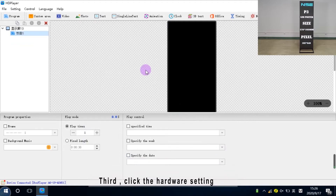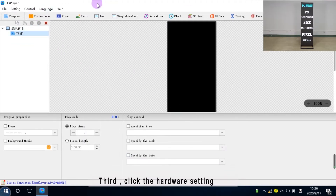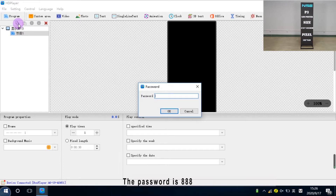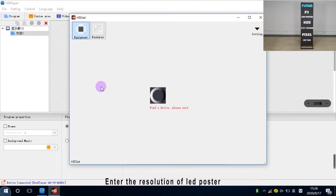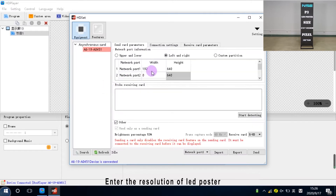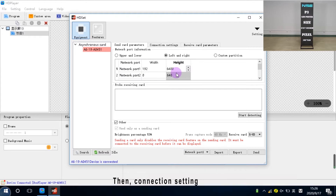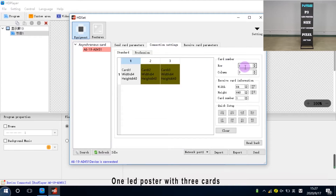Third, click the hardware setting. The password is 8x8. Enter the resolution of the LED poster. Then the connection setting. One LED poster with 3 cards. Then click send.